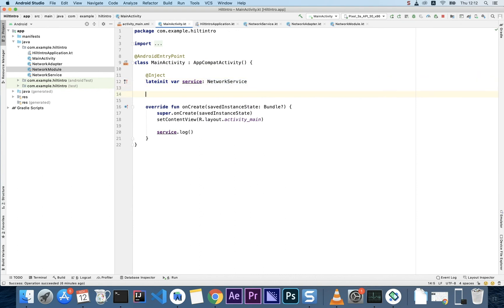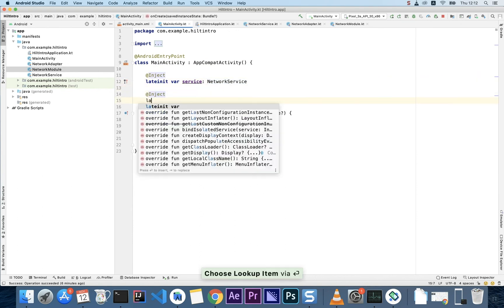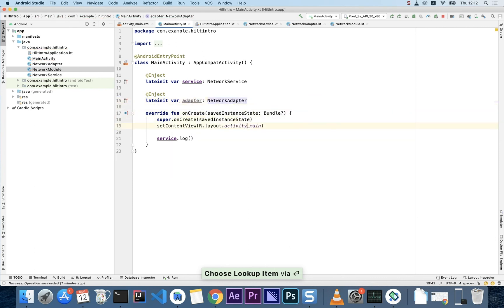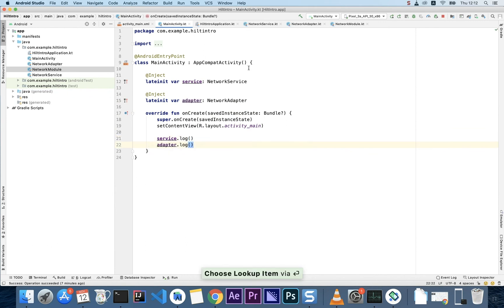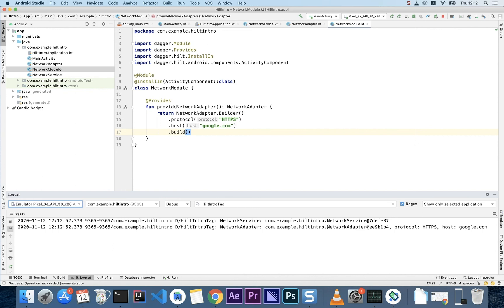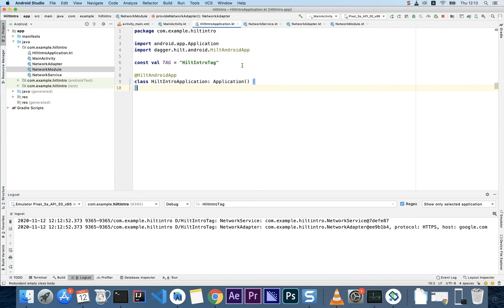Now in MainActivity it's quite simple to use — we just say @Inject lateinit var adapter: NetworkAdapter. Then we call adapter.log(). Let's run the code and check logcat. There we go — we get the instance of NetworkAdapter with the protocol and google.com host that we set.